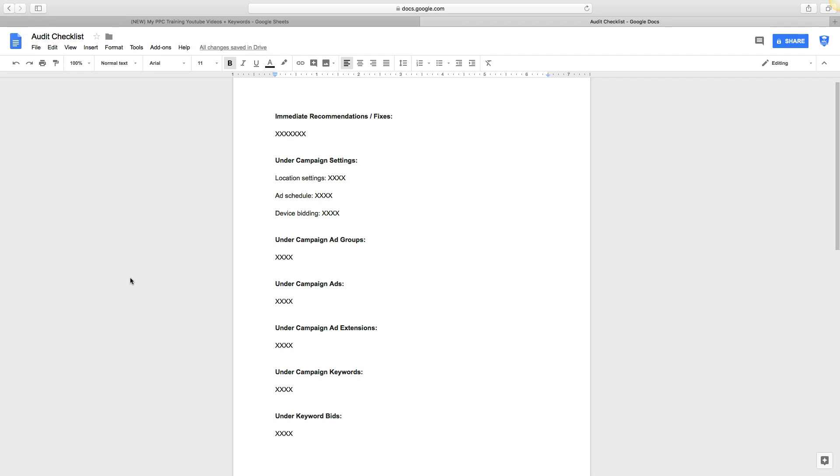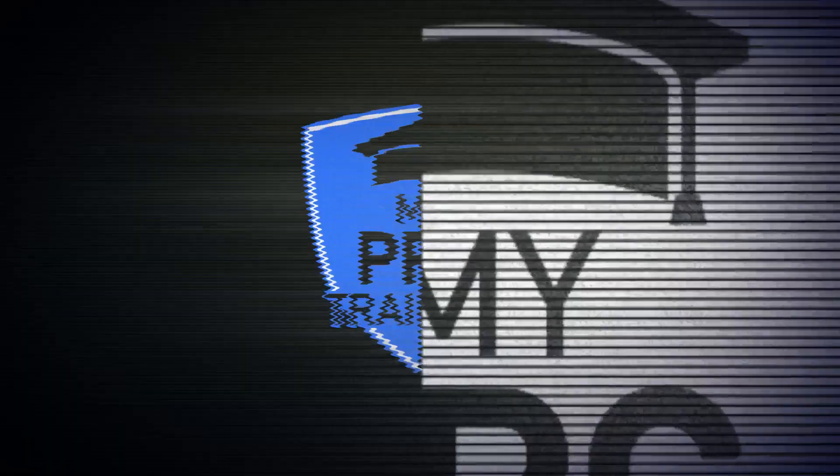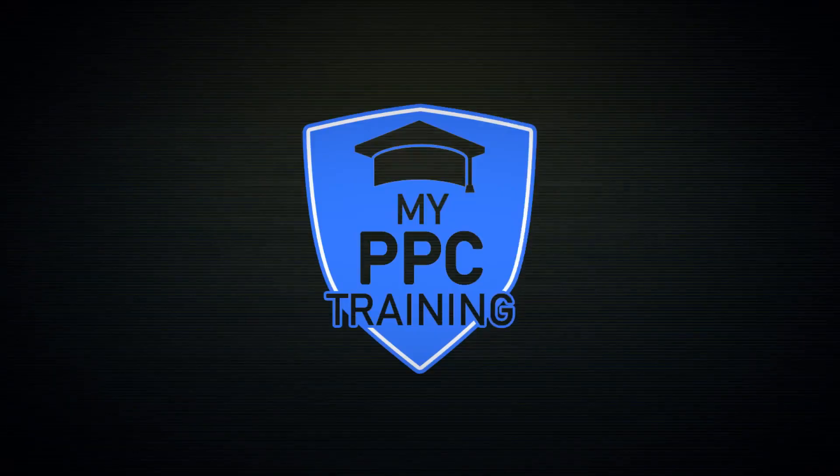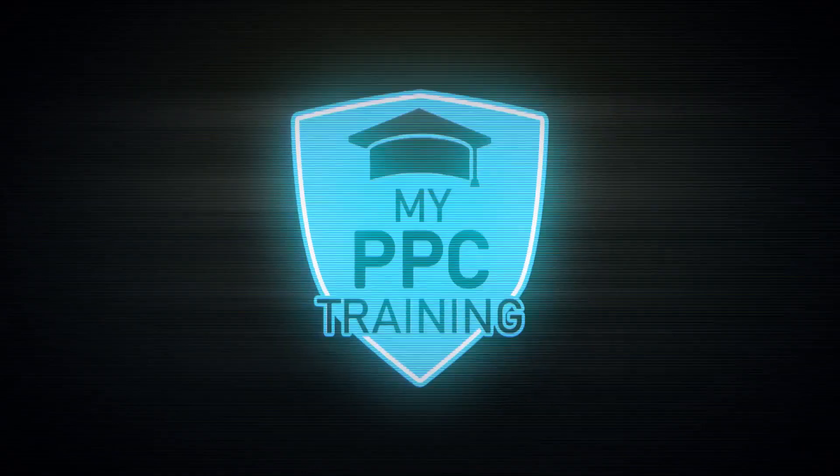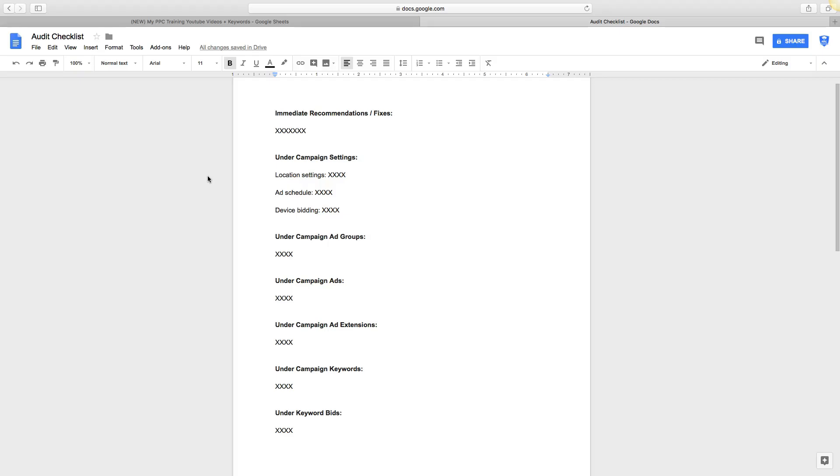So let's get right into it. Okay guys, let's just get right into this audit checklist.